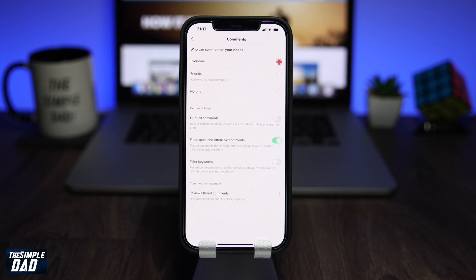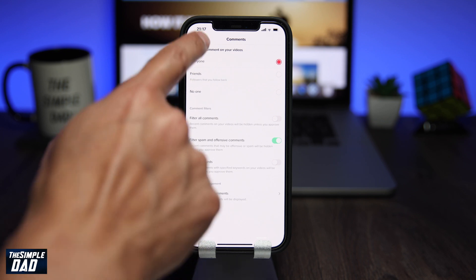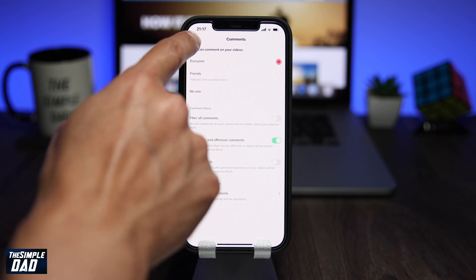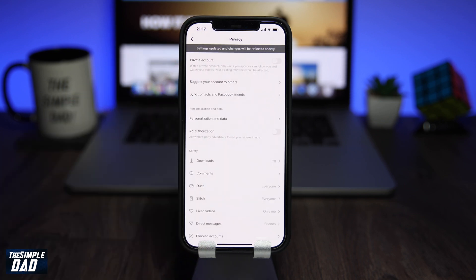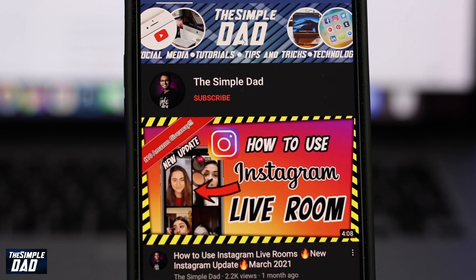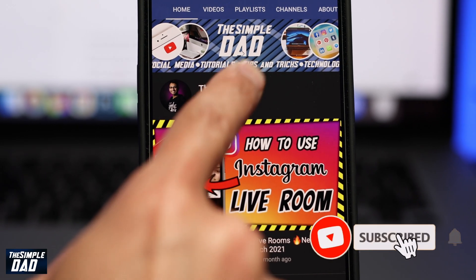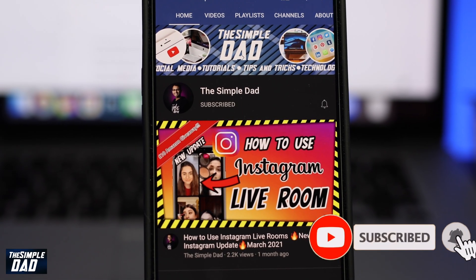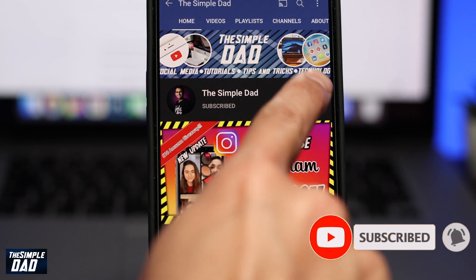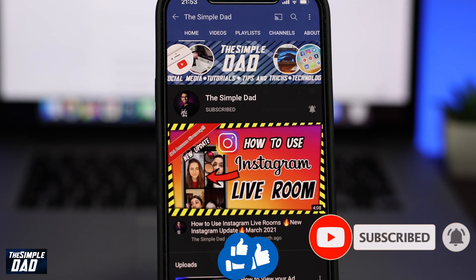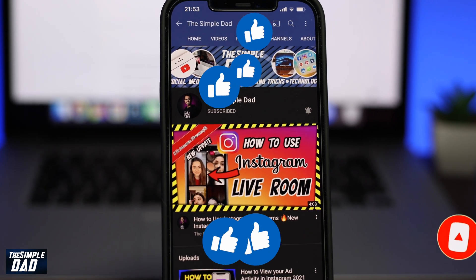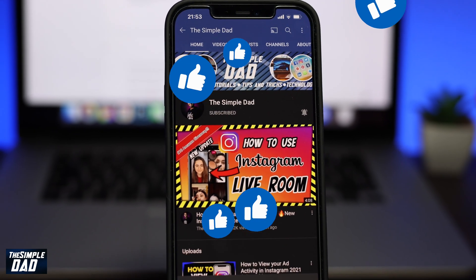Hey everyone, in this video I want to show you how to filter out comments with specific keywords on your TikTok videos so they do not show up to others or yourself. Before you begin, don't forget to subscribe to this channel if you enjoy these kind of videos and turn on bell notifications. If this video helps you out, please hit that like button and let me know in the comment section down below.